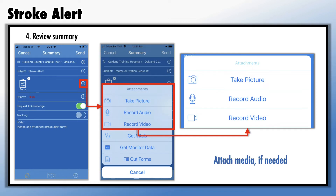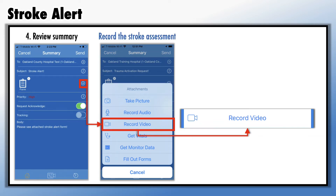The eBridge application also allows EMS to send audio, video, or pictures along with the notification to help the hospital understand the circumstances of the scene so that they can best serve the EMS crew and the patient. In the case of a stroke patient, consider taking a video of your stroke assessment and sending it to the stroke center along with the notification form.